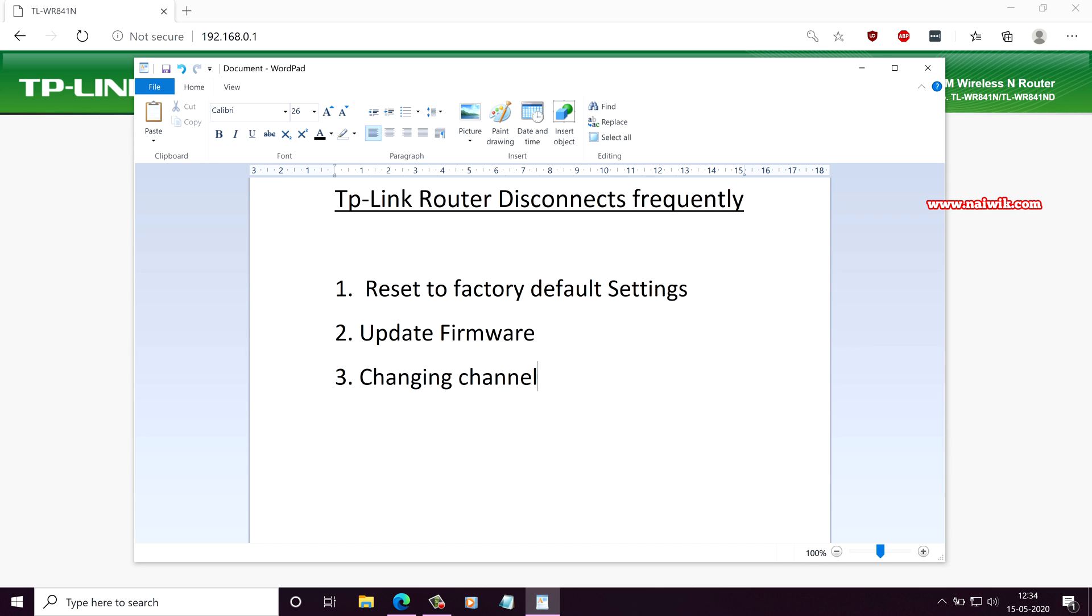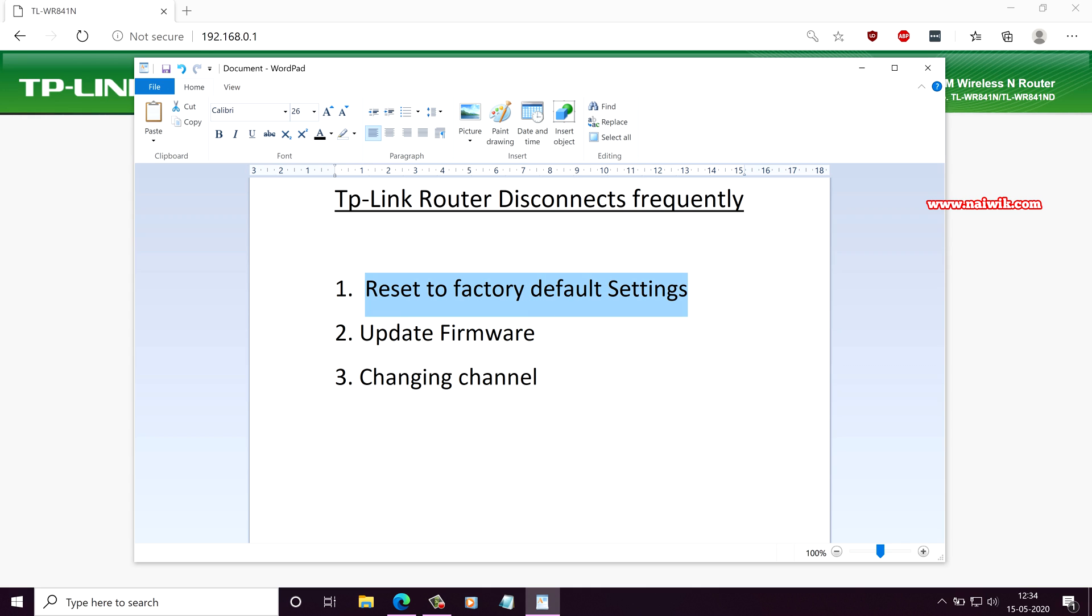If your TP-Link router is disconnecting frequently, you can follow any one of these steps. The first step is reset to factory default settings. I made a separate video on how to reset your TP-Link router to factory default settings. I will give that link in the description box. Please do check that.